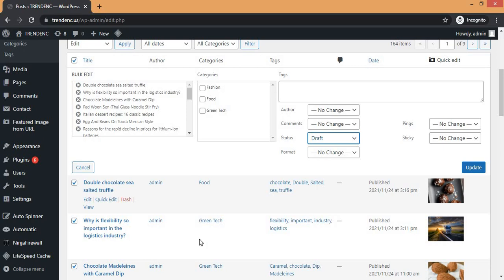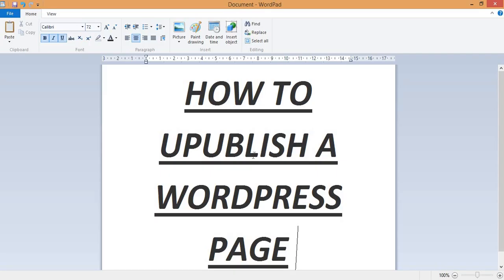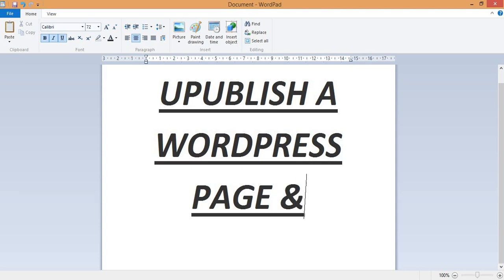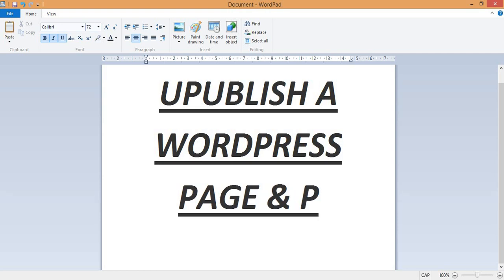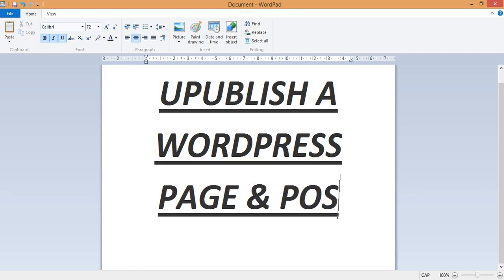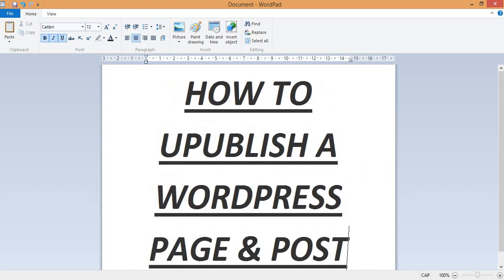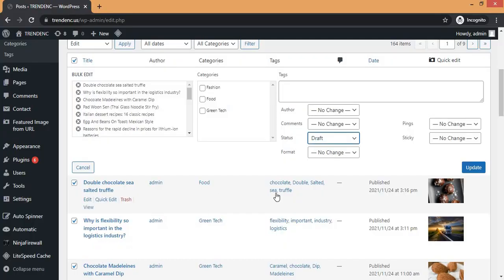That's basically how you can unpublish a WordPress page and post on your website. Guys, that's all for this video. If you like this video, give it a thumbs up. Have a wonderful day, bye!